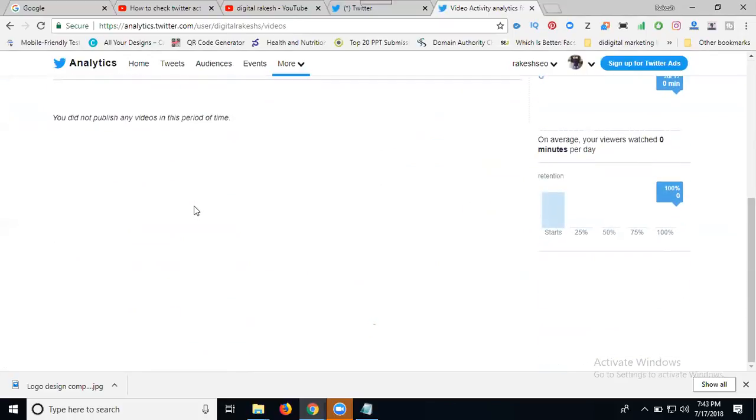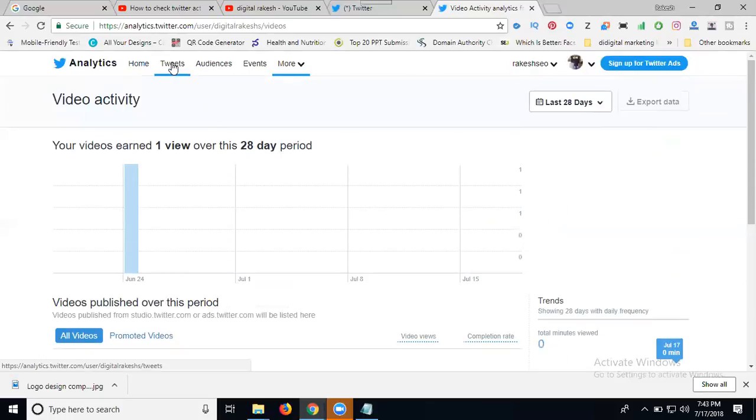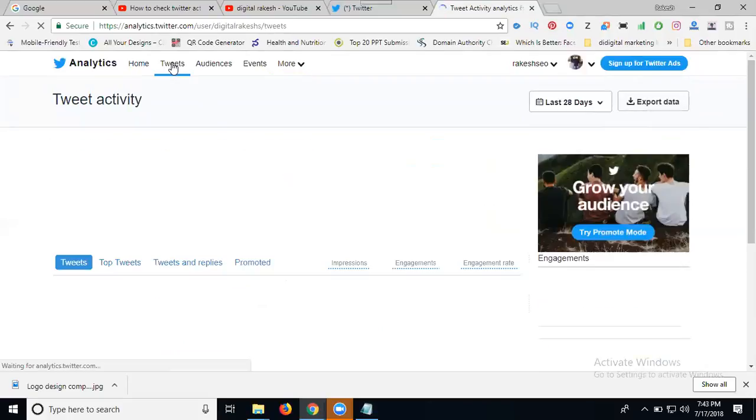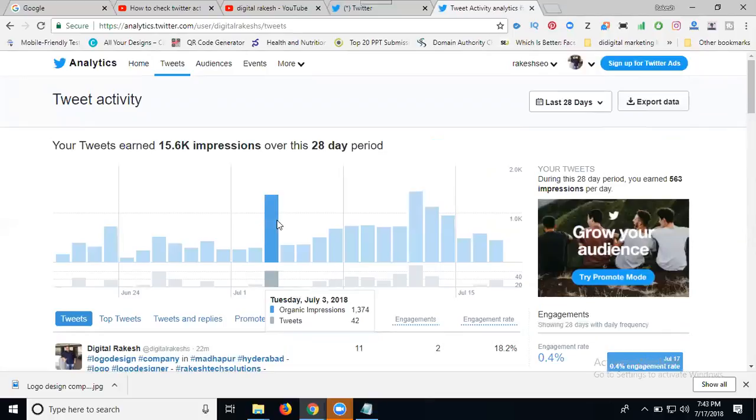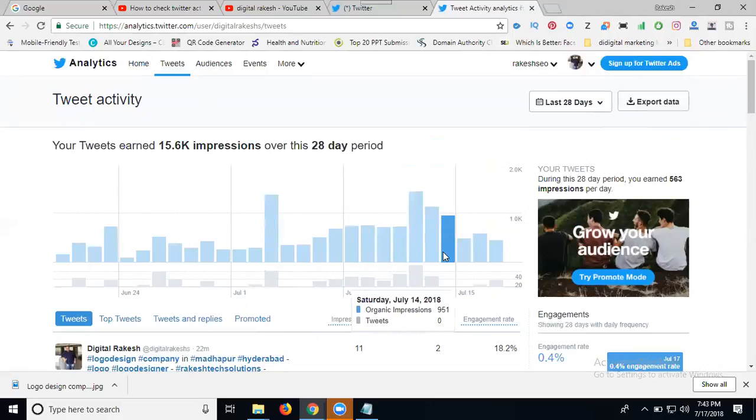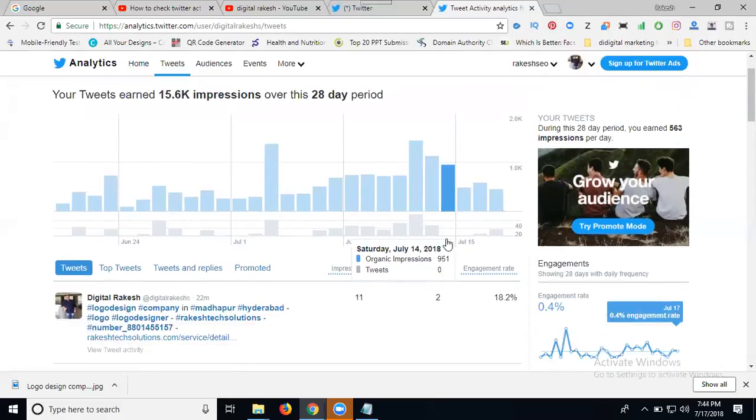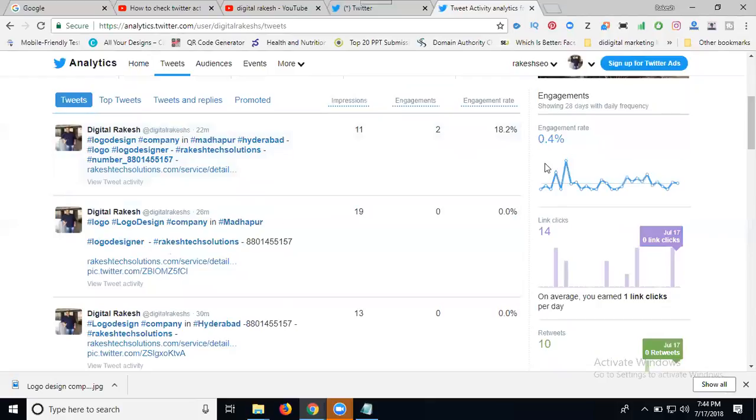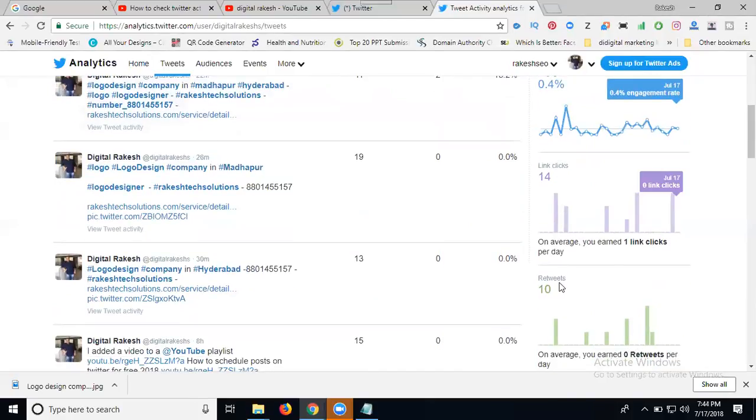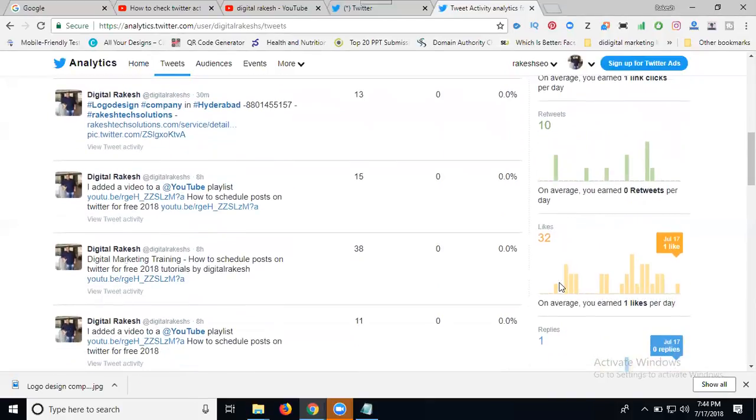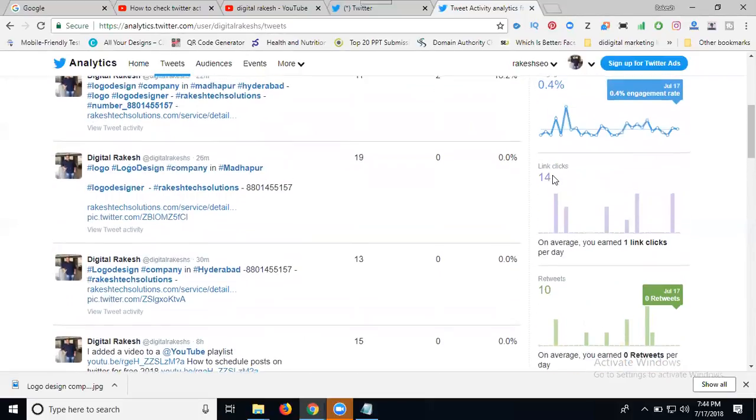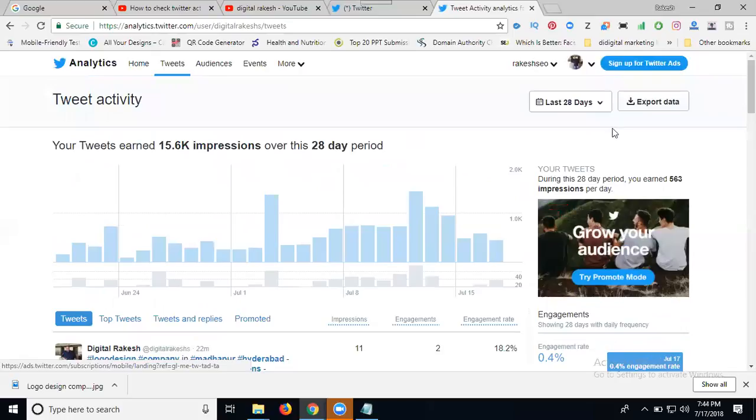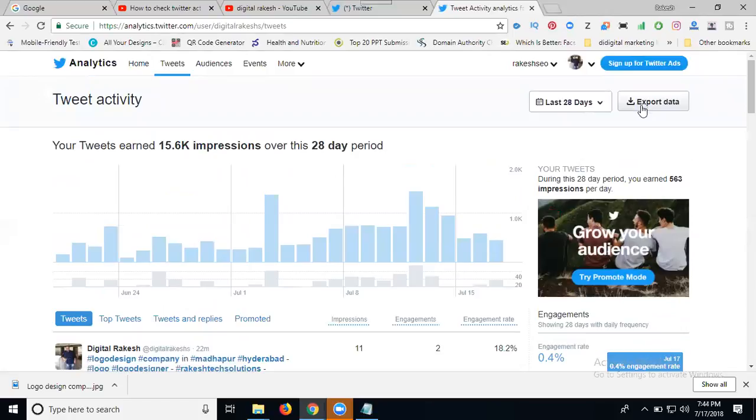Now here, just go to tweets. Check your tweets daily wise. 1,374 impressions, 72 tweets. Day to day we can count. This is engagement, this is link clicks, this is retweets, this is likes, this is replies. You can download your export data. This is how you check Twitter post activity.